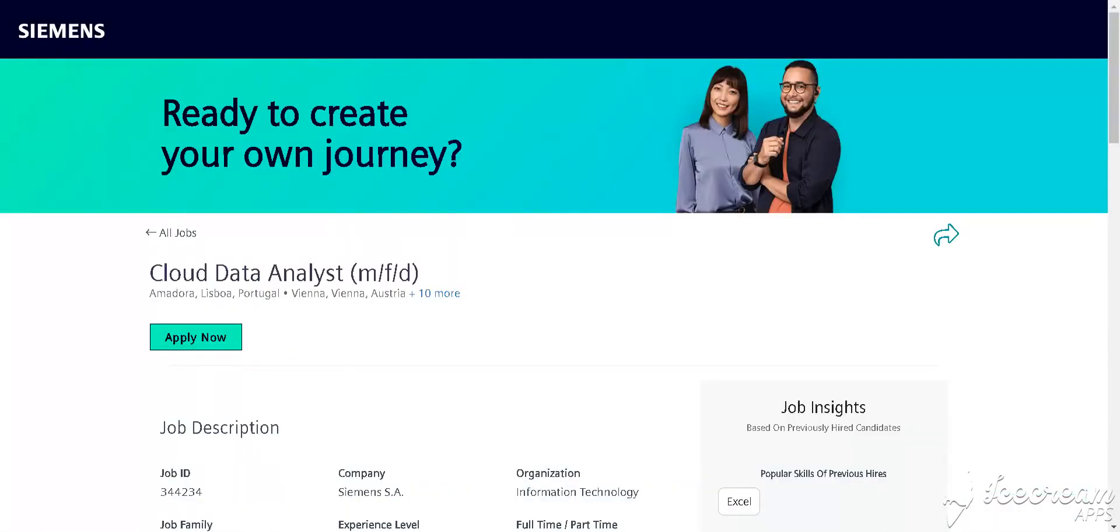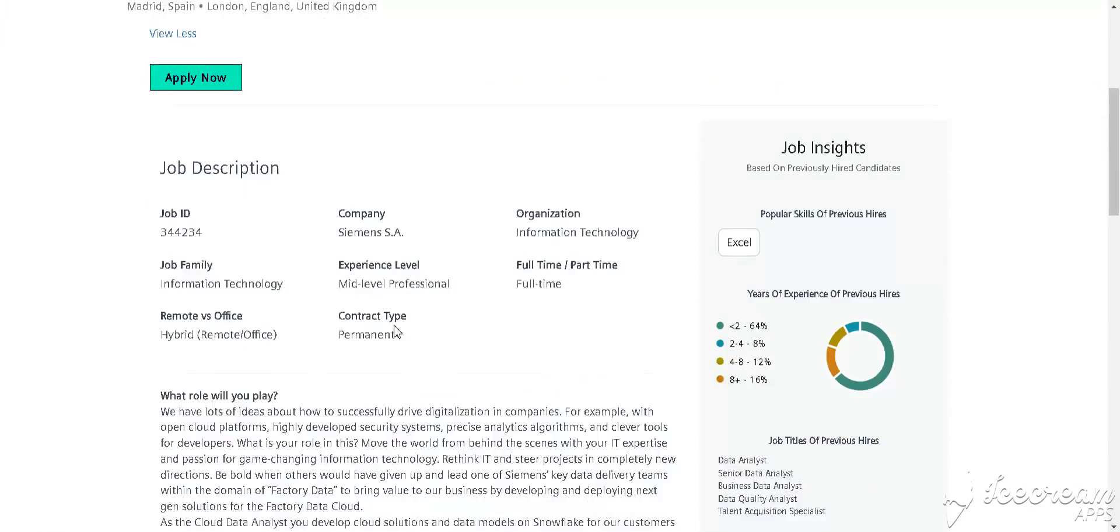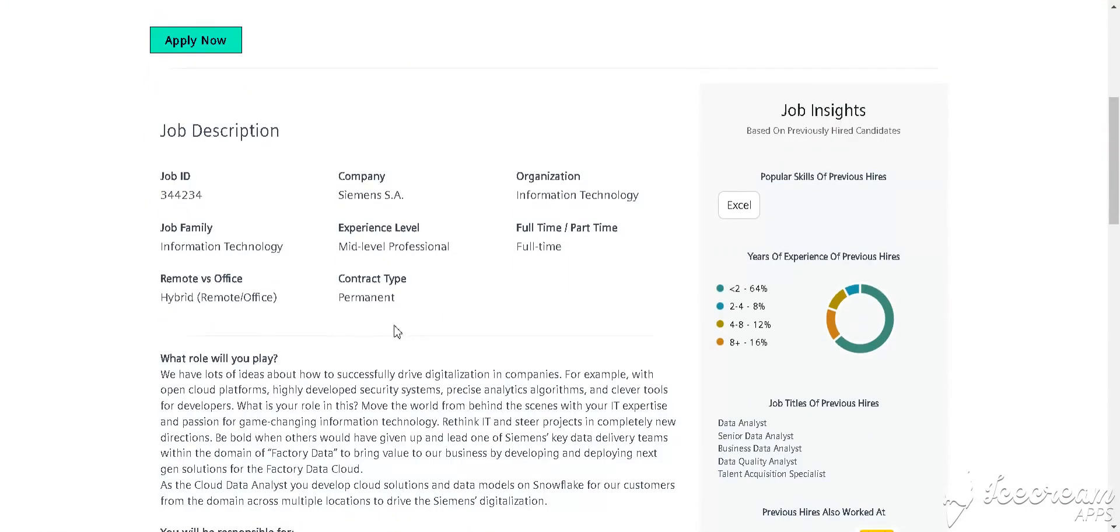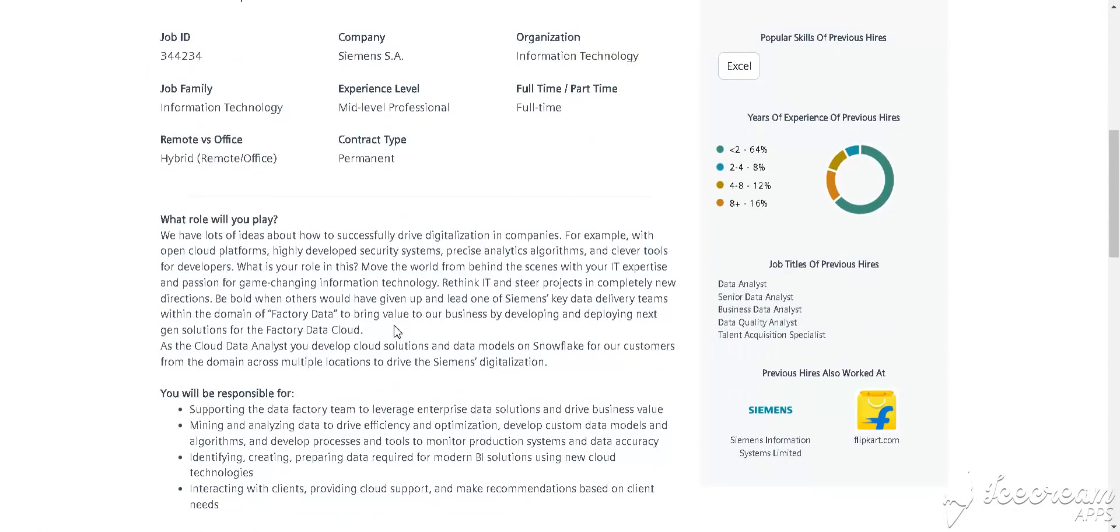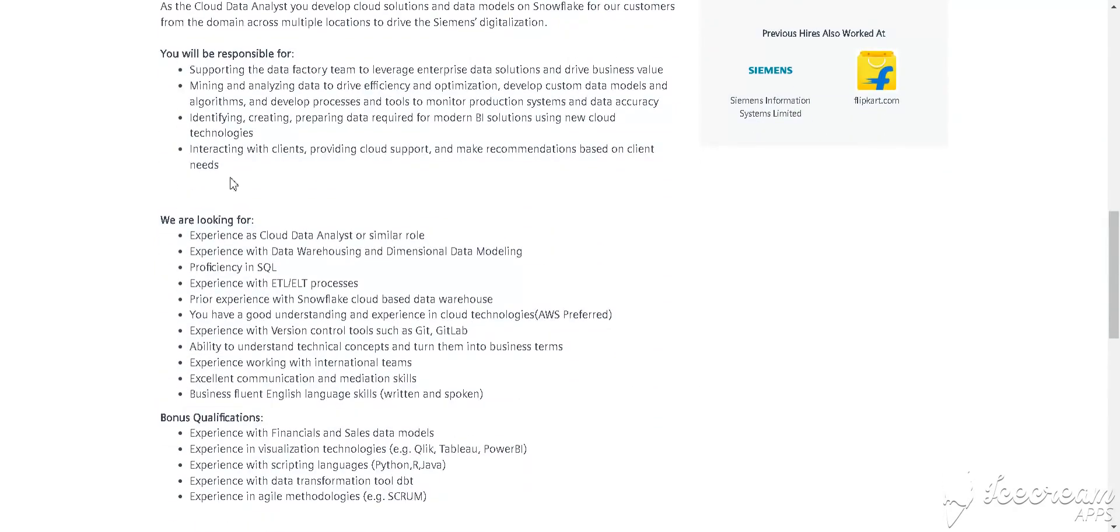Siemens is hiring for Cloud Data Analyst for different locations. You can see here all the locations in India and out of India. Requirements include experience as a Cloud Data Analyst or similar role, data warehousing, data modeling for different locations, and SQL.